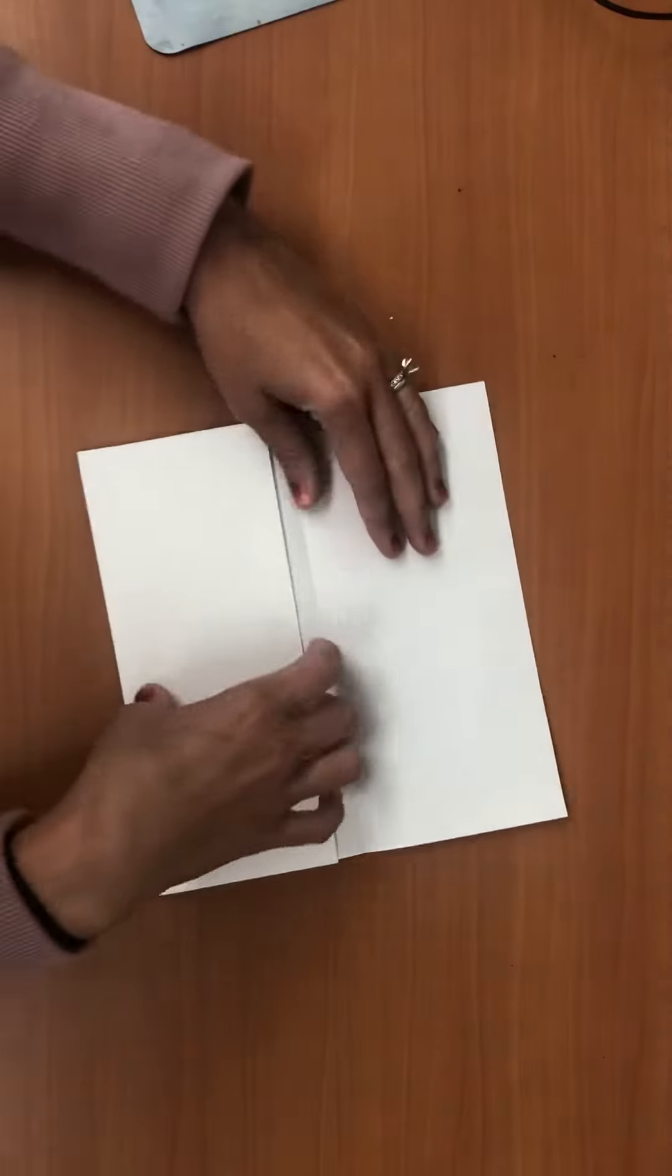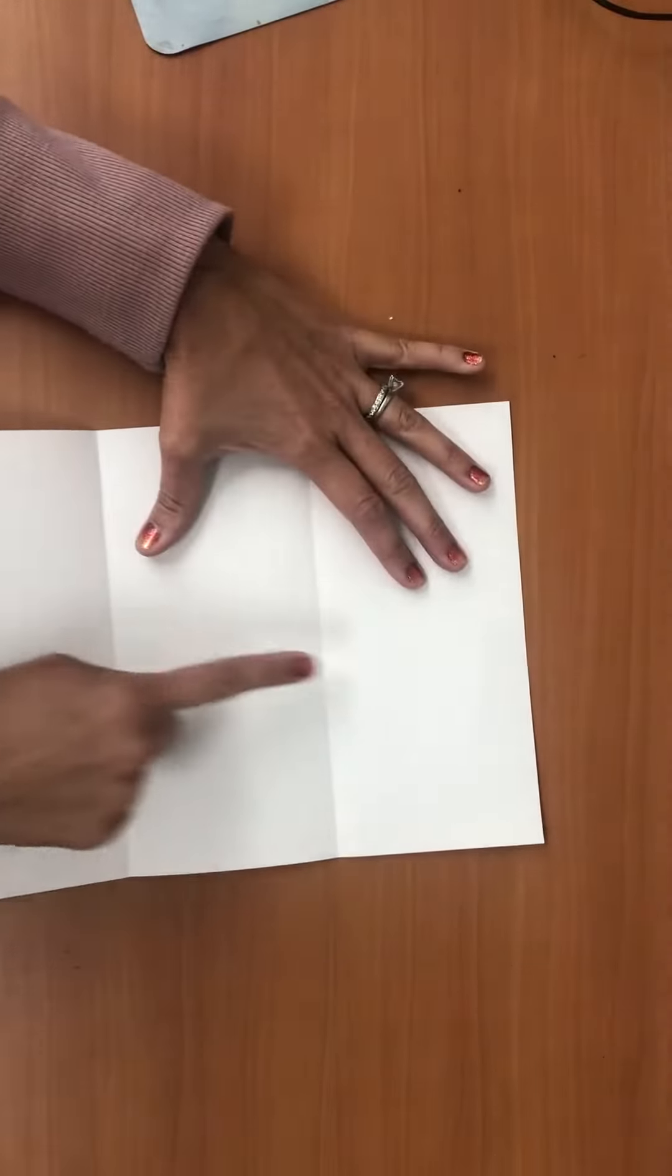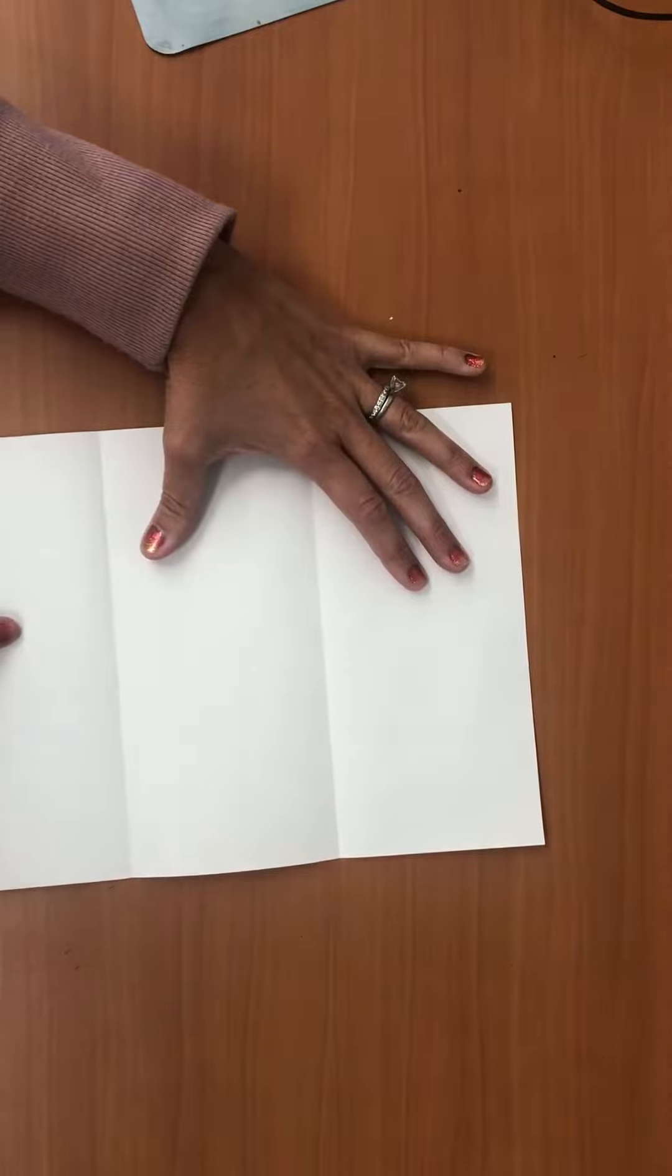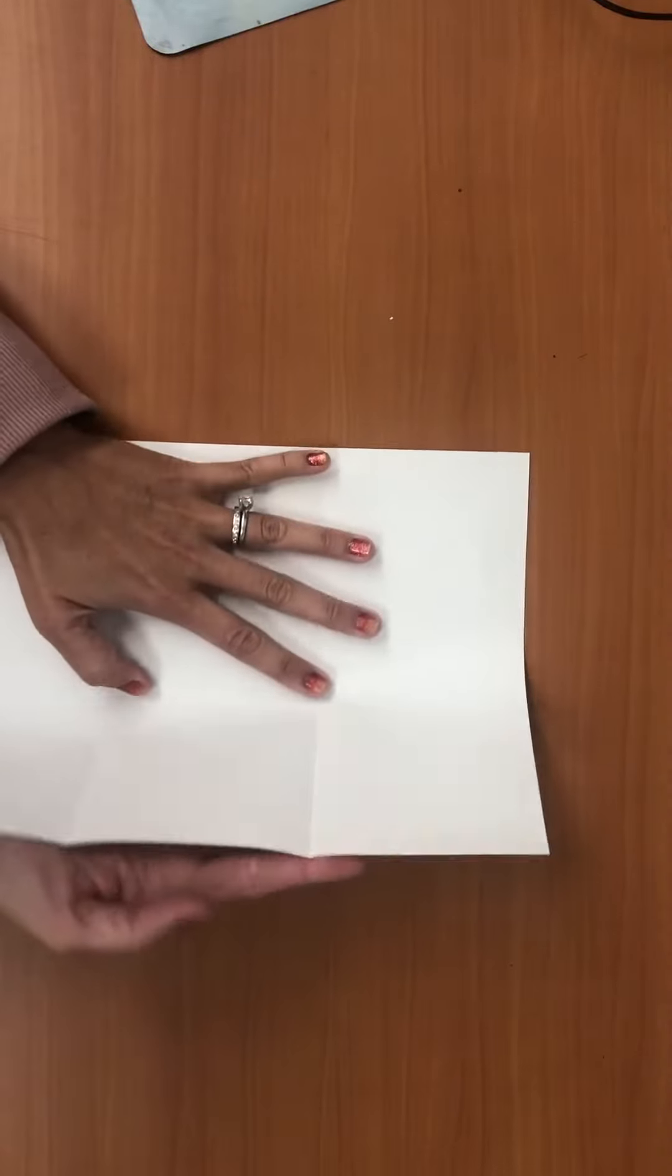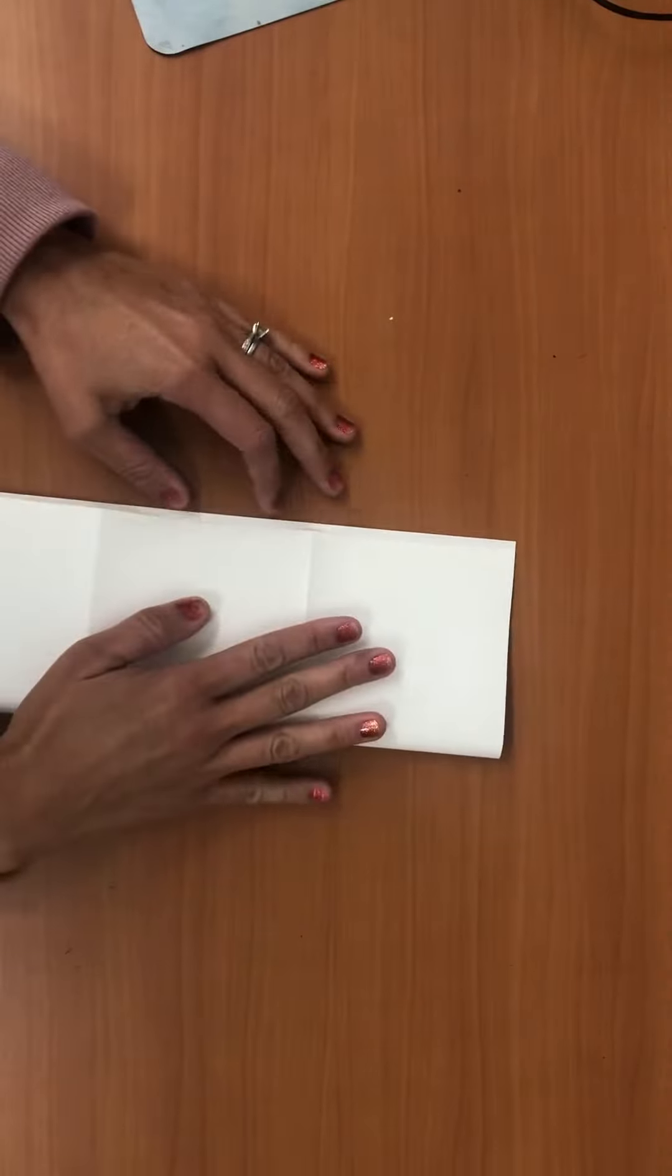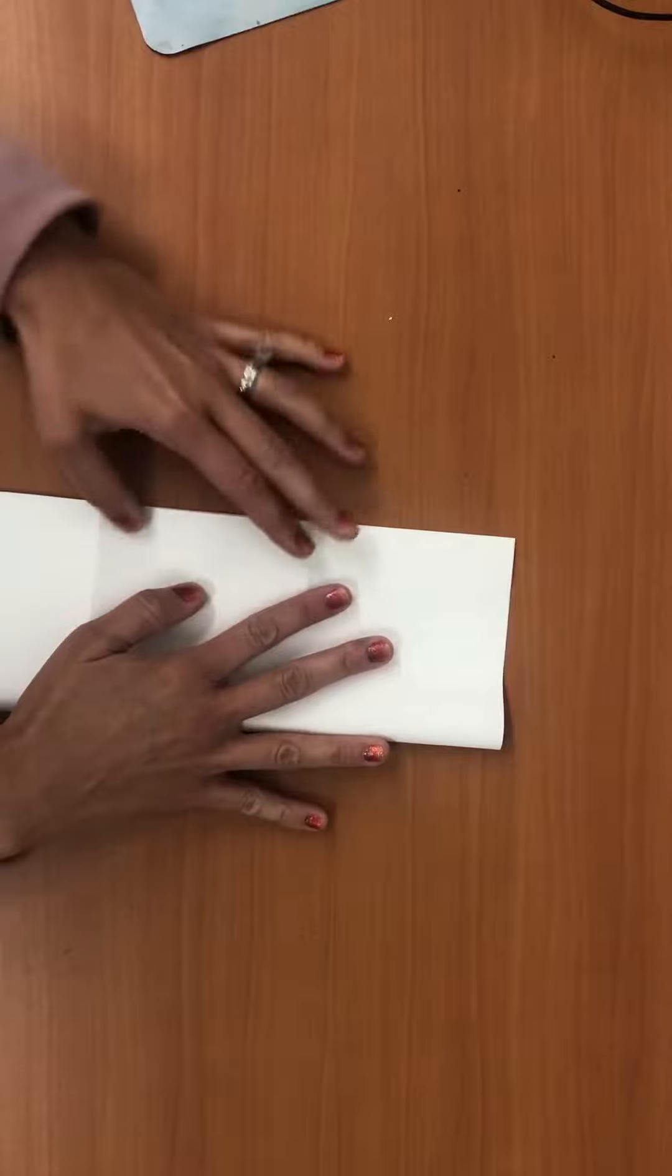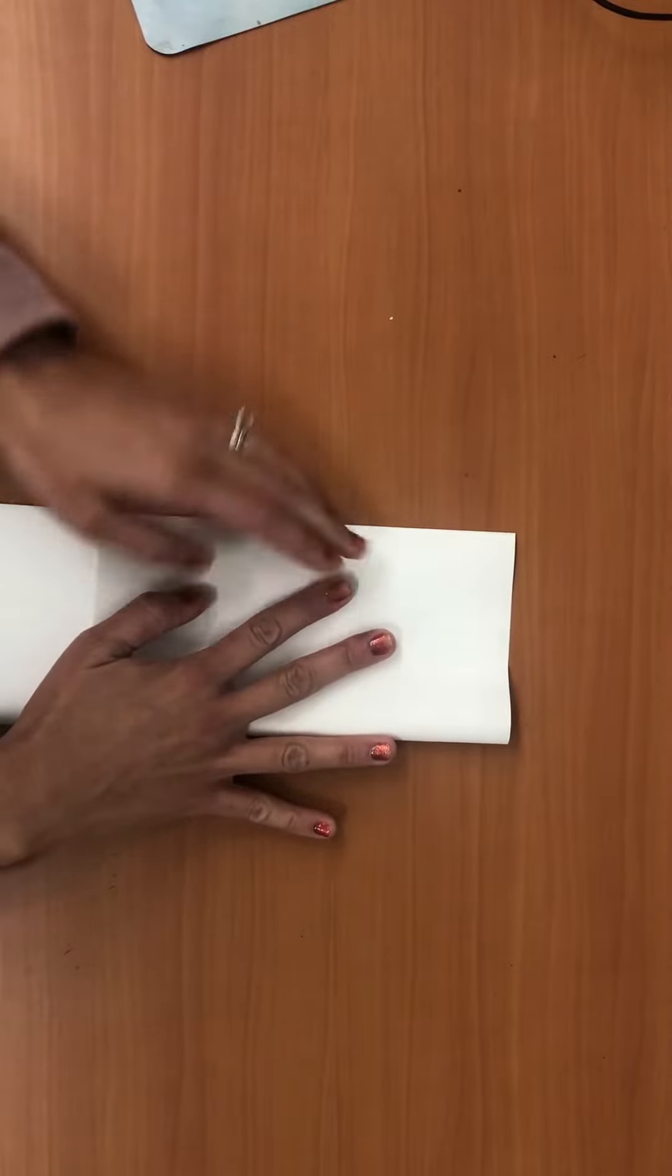I have one, two, three spaces. Okay, now the next fold's a little easier. You're just gonna fold it over lengthwise just like this.